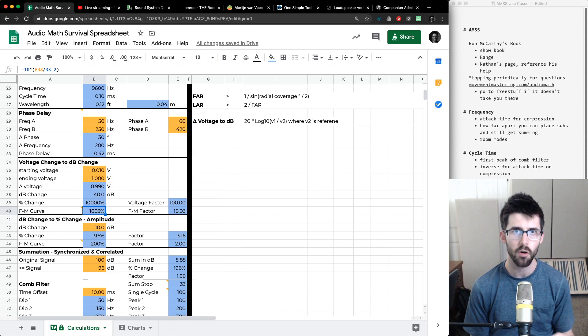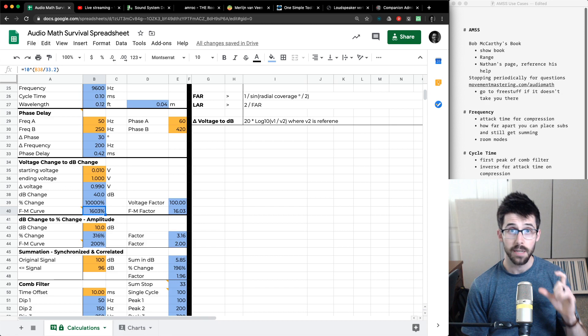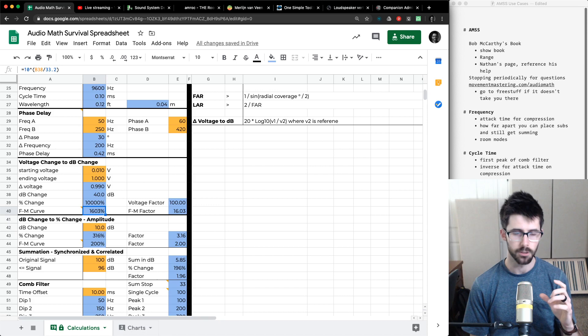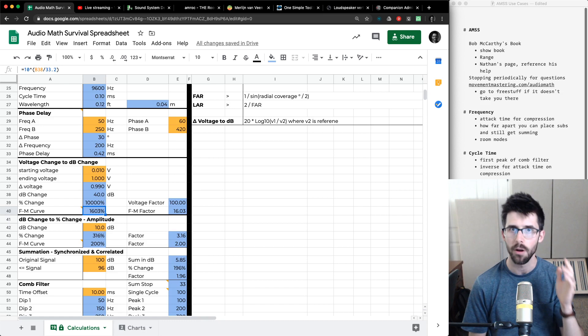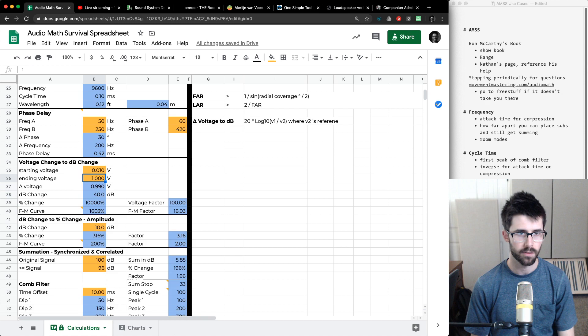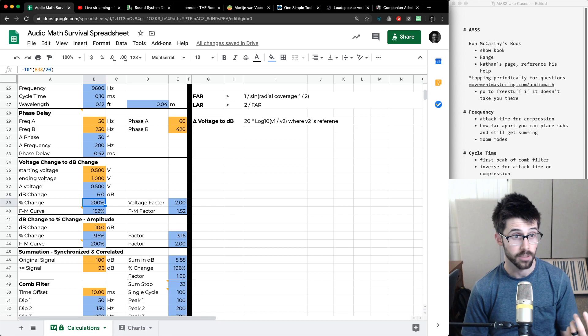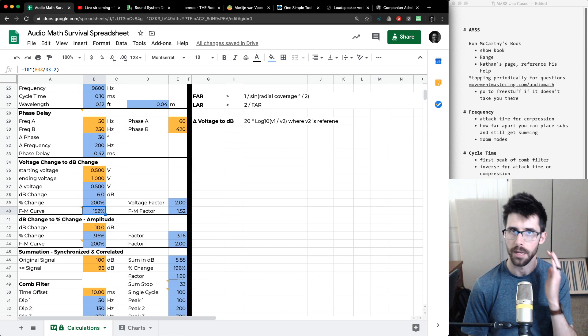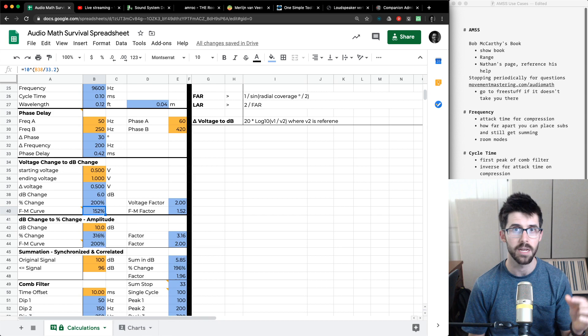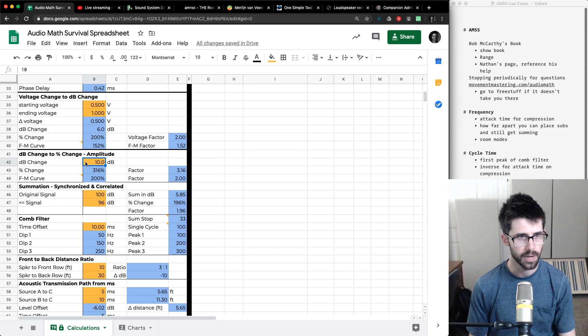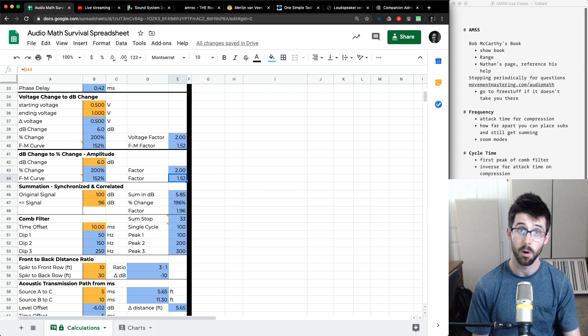I also added the Fletcher-Munson curve relationship: a doubling in amplitude is 6dB, but we hear a doubling every 10dB. If I increase something by 6dB, it won't quite sound twice as loud — I'd have to make it 10dB louder for us to perceive it as a doubling. So going from half a volt is a 6dB change — a 200% amplitude change — but only about 52% louder perceptually. The Fletcher-Munson curve isn't linear, but it gives a general idea of the 10dB perceptual doubling versus 6dB amplitude doubling.